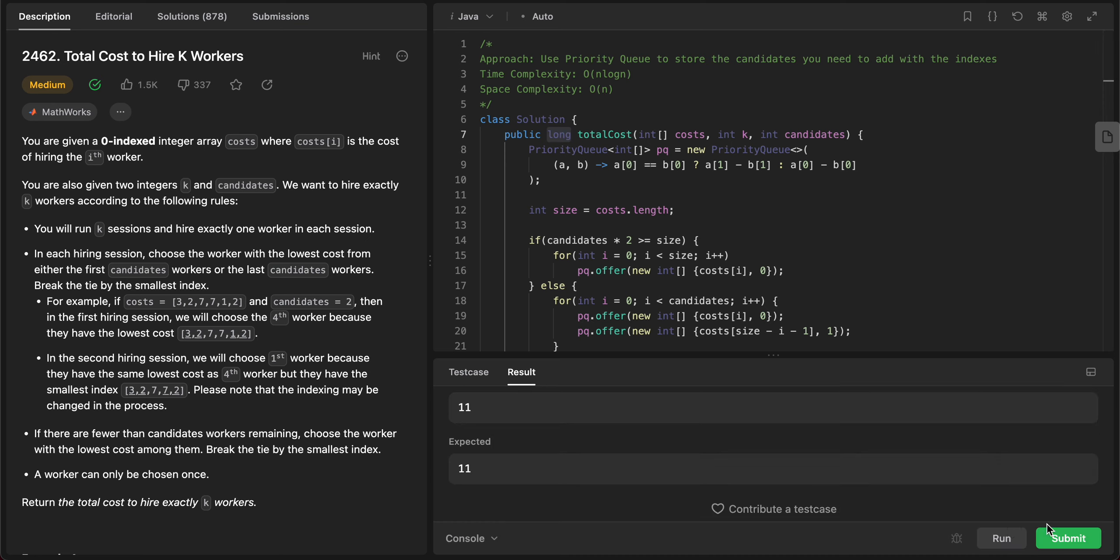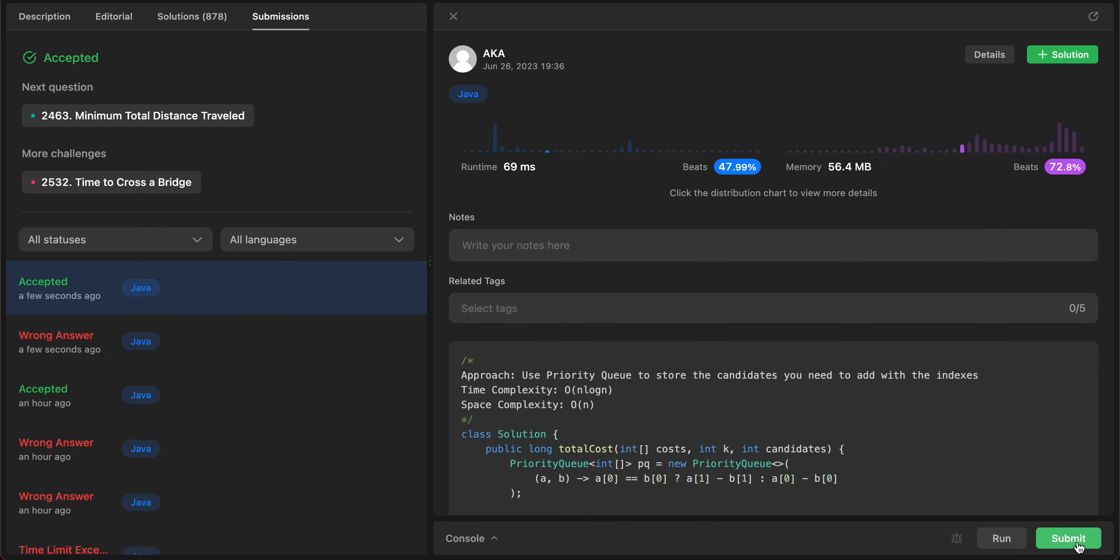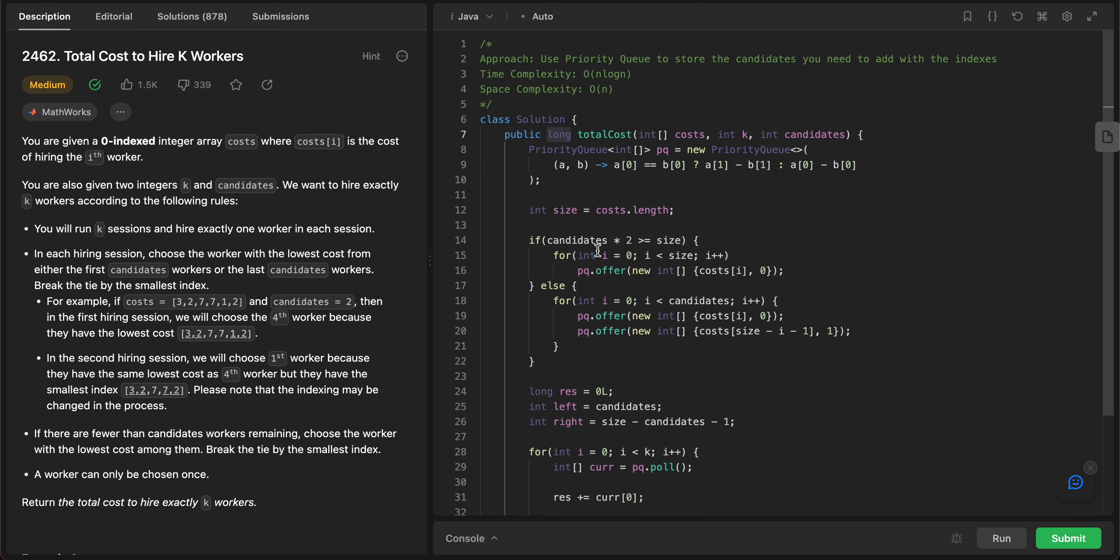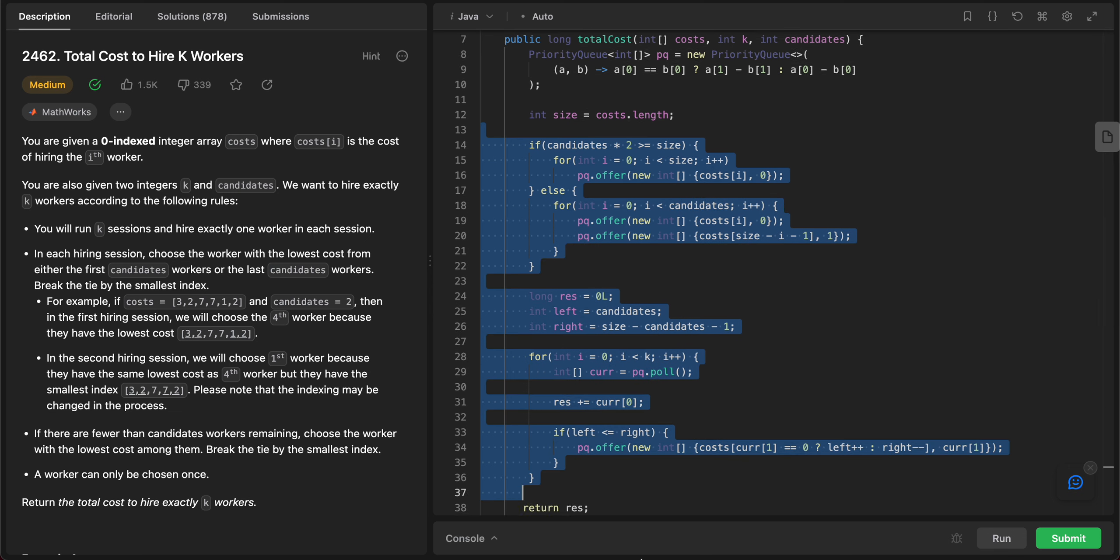But yeah, that's a very easy edge case that people get caught up with every time. Awesome, so everything else looks okay. Let's talk about the time complexity. The time complexity of the entire solution is O(n log n) since we are sorting the elements that are given to us, and that takes majority of the time.